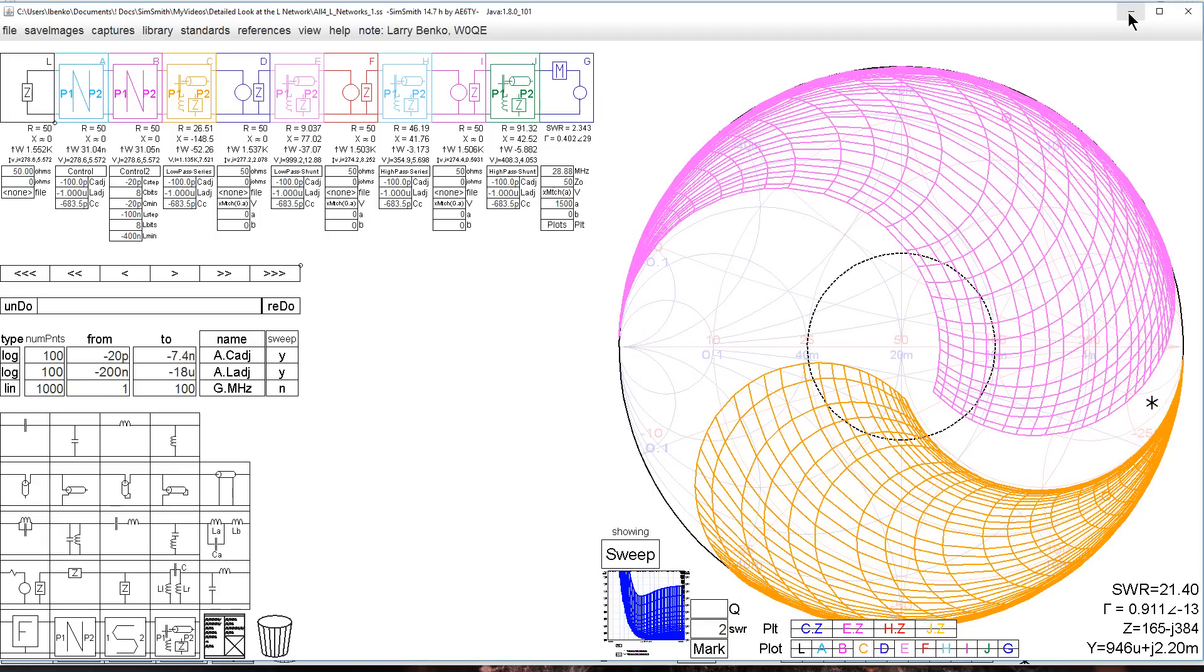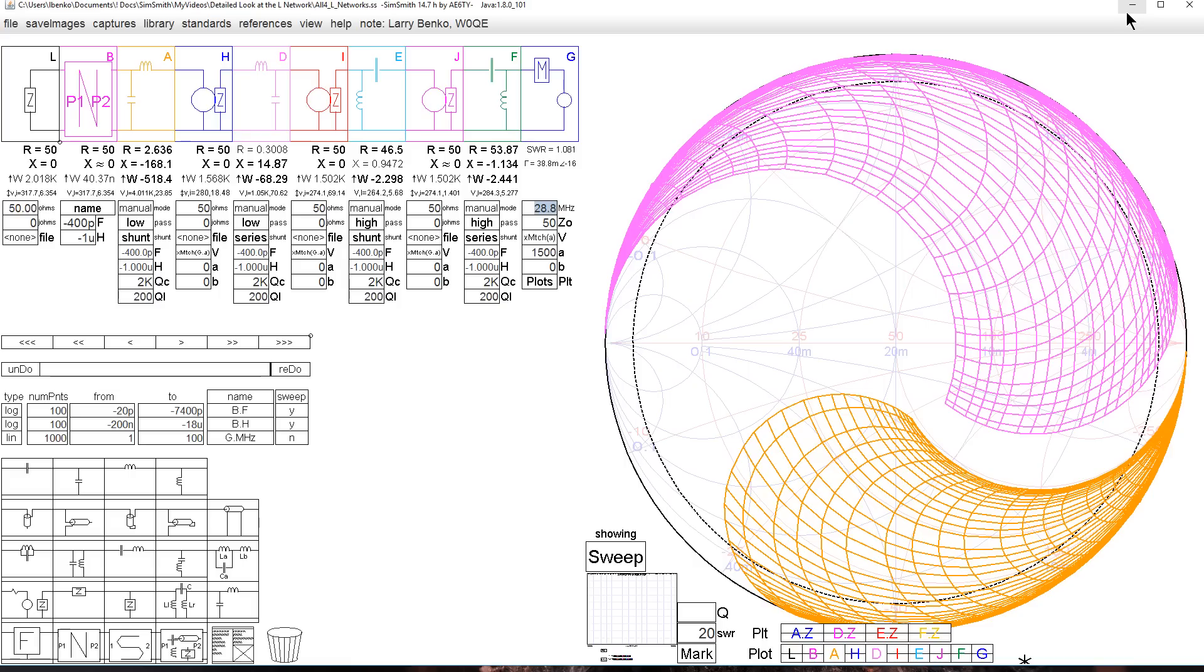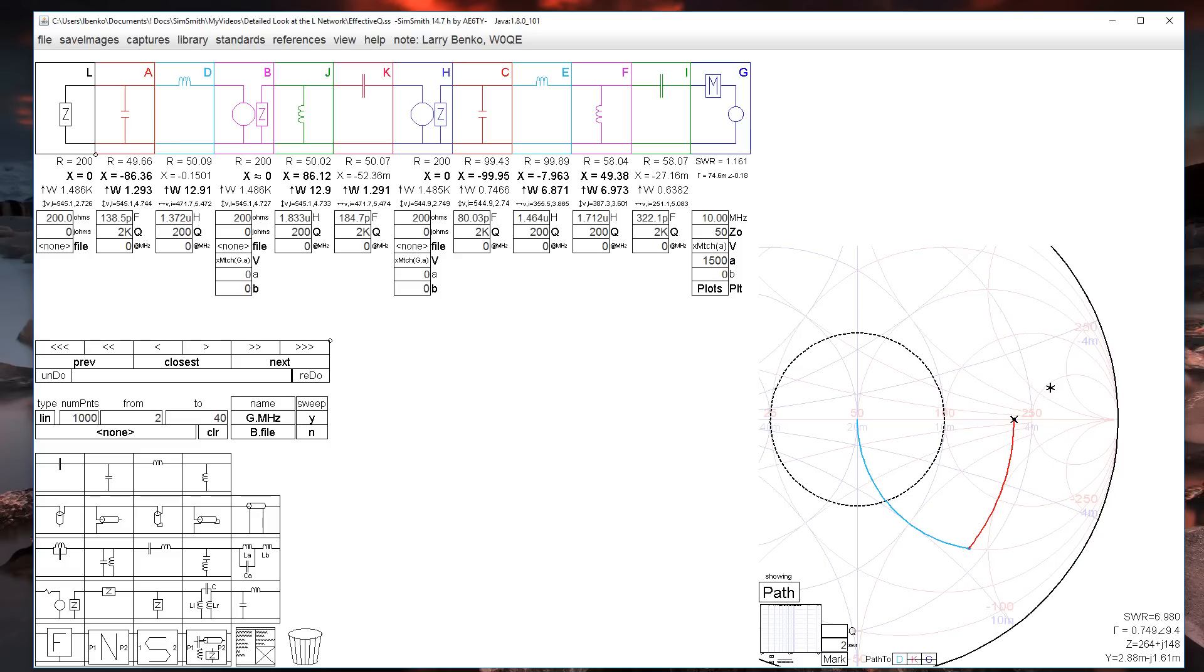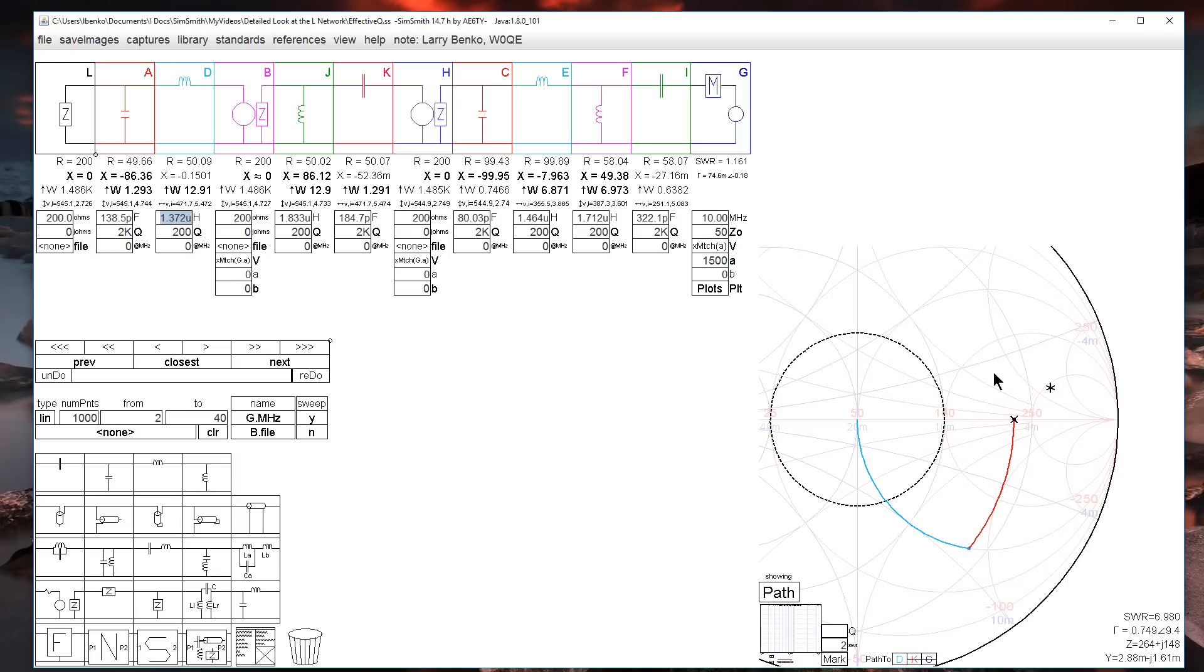Let's look at something else here real quickly. Comment about the matching efficiency and Q. Here's two L networks, both directions. I'm matching 200 plus J0 to 50 ohms. The first L network, again with Qs of 200 for the inductor and 2000 for the capacitor, is shown in these two arcs. The second circuit, which is the counterpart to it, the high-pass version, is shown in those two arcs, the green and the red. Both of these match nicely.